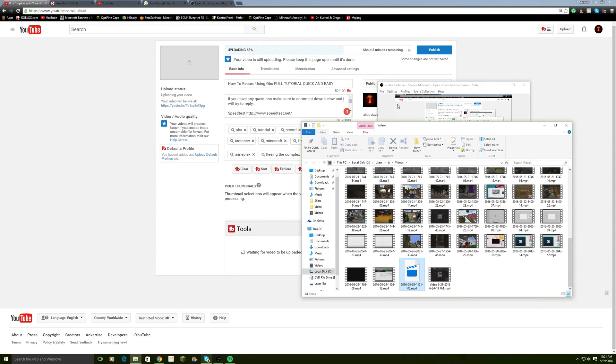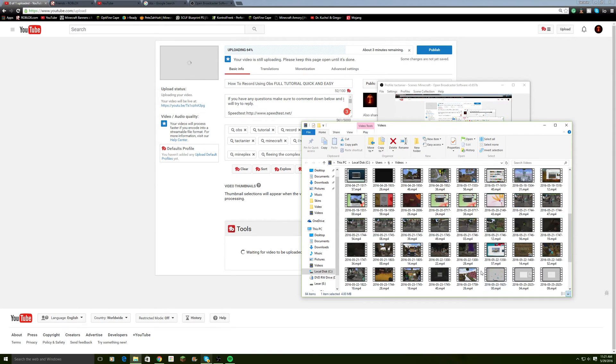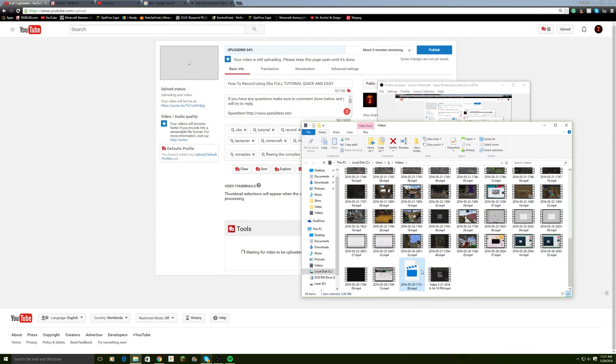You need to go to File, Open Recording, and it should be right here. So when I started recording, this was the only file type.